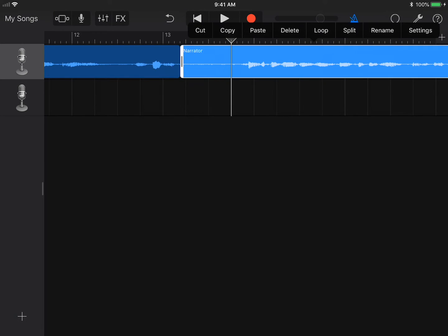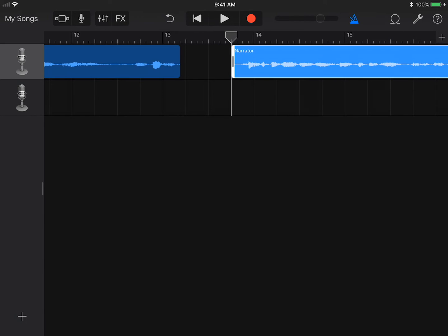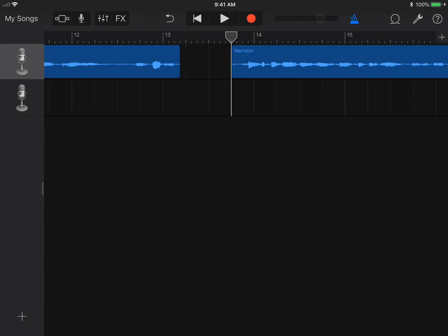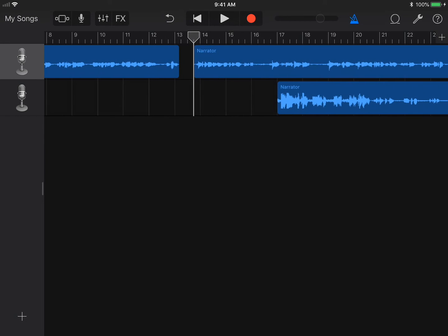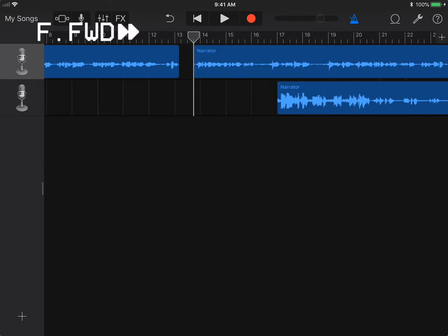You will also notice the yellow bars at the end of each region. You can slide those in to trim the ends of each of those recordings.